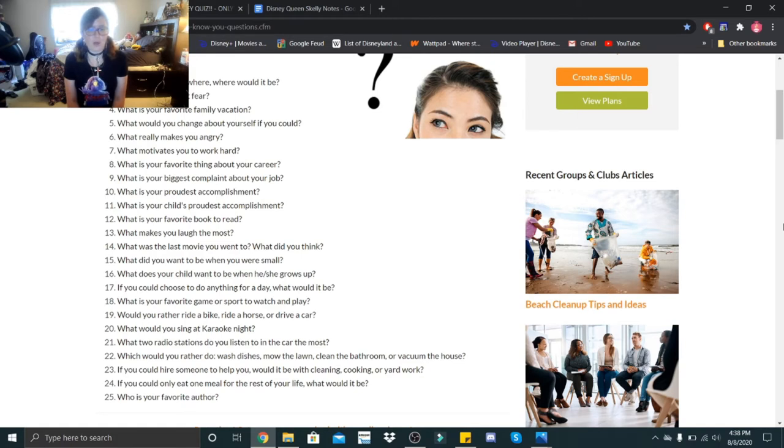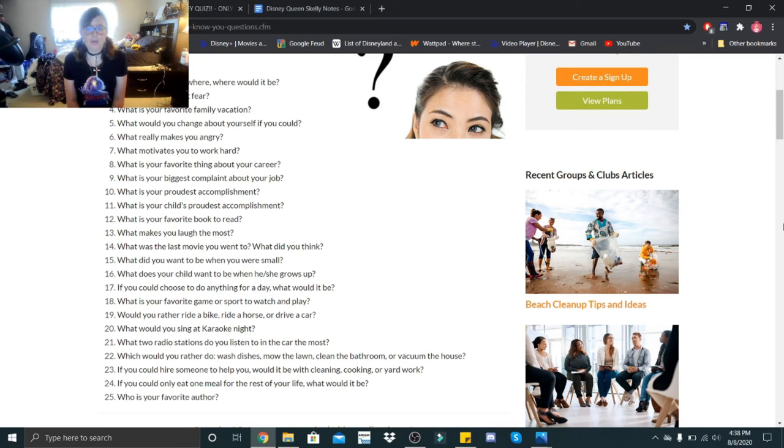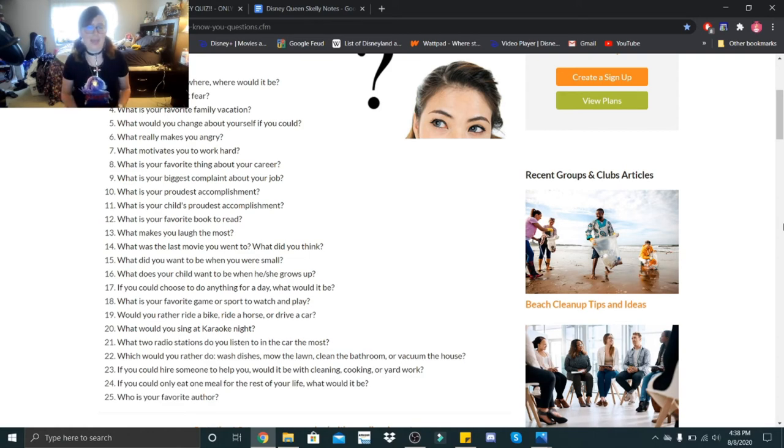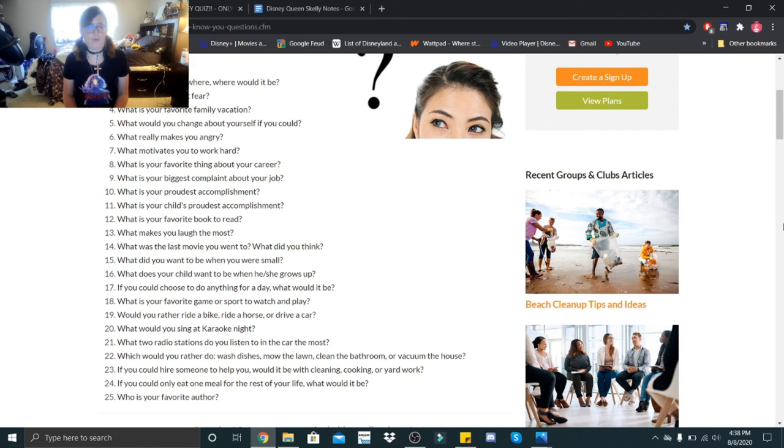Even though I'm not technically hitting anybody. Would you rather ride a bike, ride a horse, or drive a car? I would want to ride a horse. What would you sing at karaoke night? I actually did a karaoke night on the ship when I went on the cruise with my grandparents and I sang two songs.